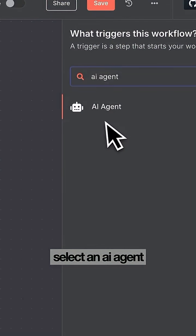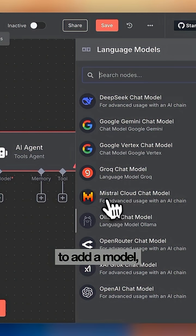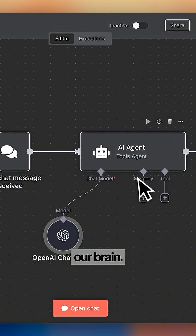Inside N8n we're going to select an AI agent as our first node. We're then going to add a model and this will basically be our brain.